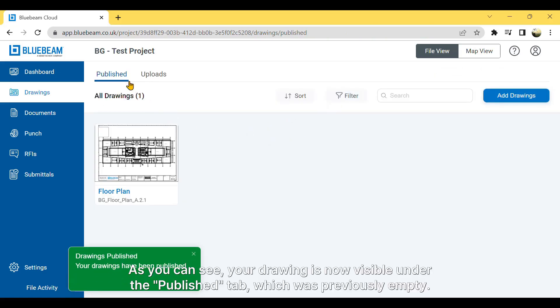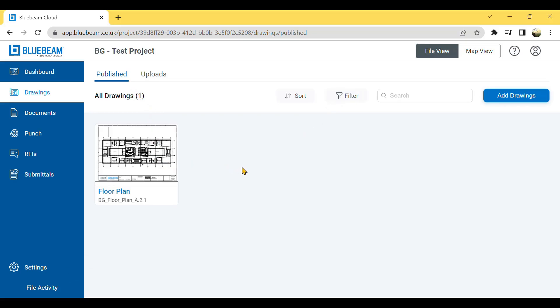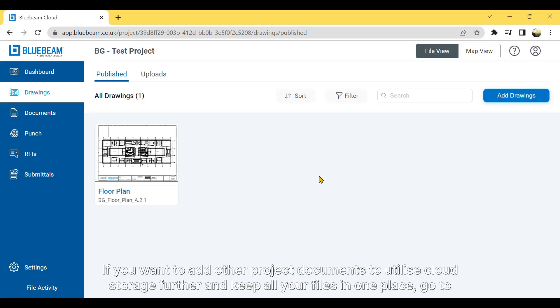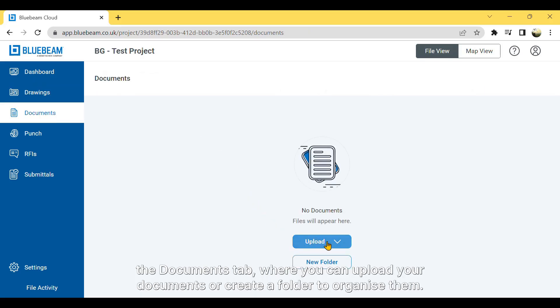As you can see, your drawing is now visible under the Publish tab, which was previously empty. If you want to add other project documents to utilize cloud storage further and keep all your files in one place, go to the Documents tab where you can upload your documents or create a folder to organize them.